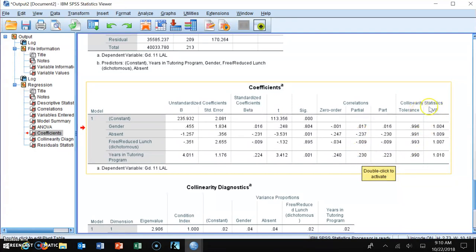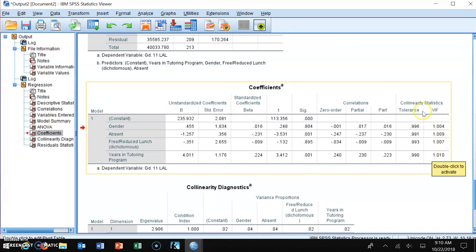The last thing to examine is the collinearity statistics. The general consensus is that if the VIF (variance inflation factor) is less than 10 for all variables, there are no multicollinearity issues. If the VIF is greater than 10, it indicates that one or more variables are too strongly related to each other, creating a problem with the regression model, and you may need to drop or combine that variable.